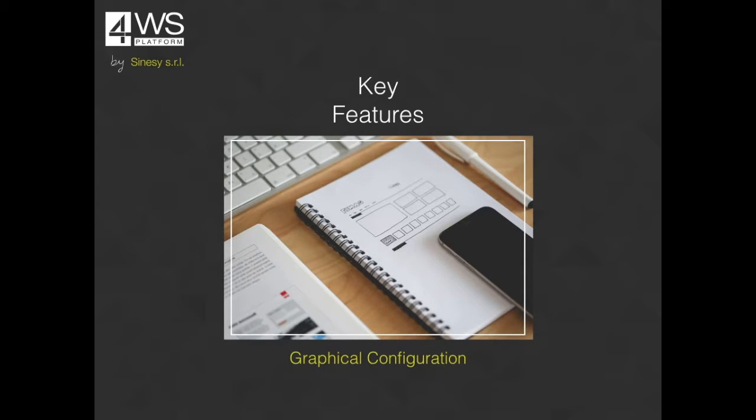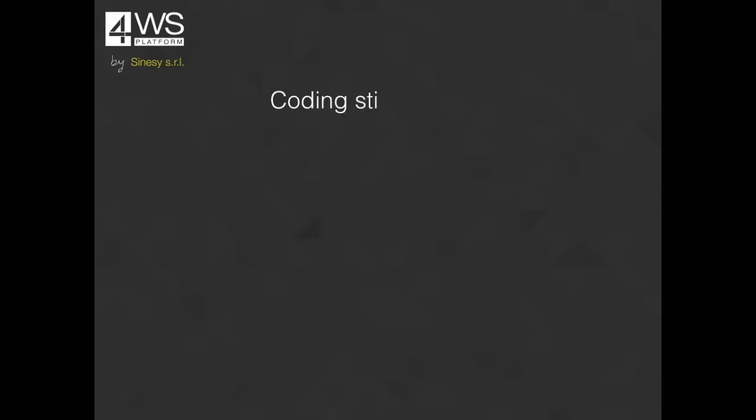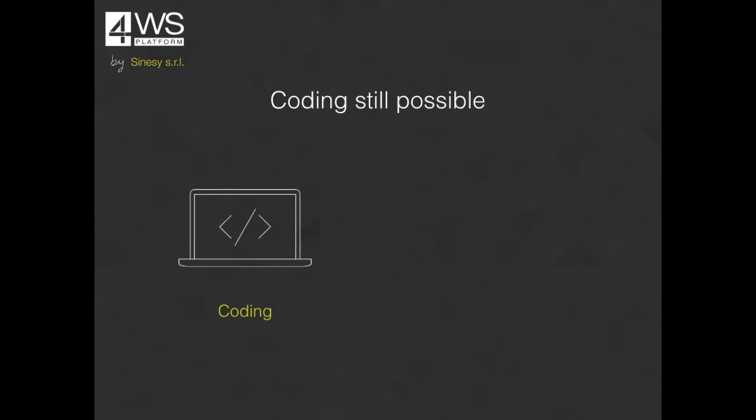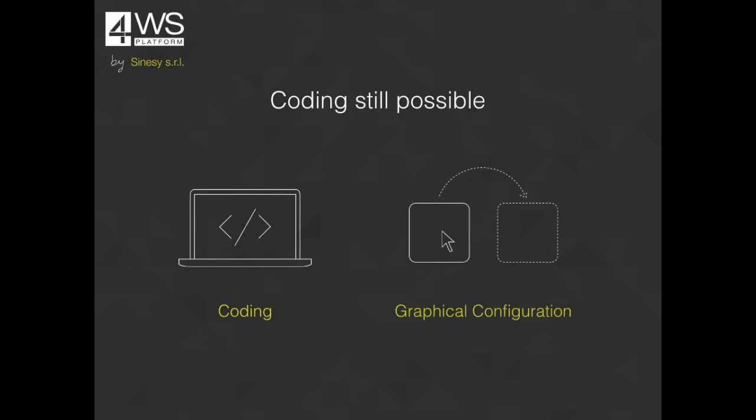The focus is on application configuration instead of writing code. Of course you still have the option to inject code in the application when there's the need for it, but it can be considered an exception and not the typical way to create applications.